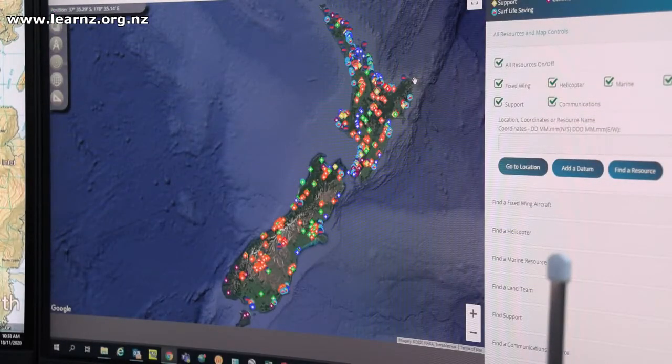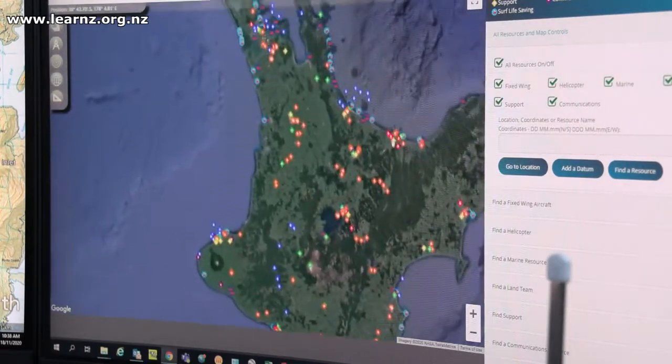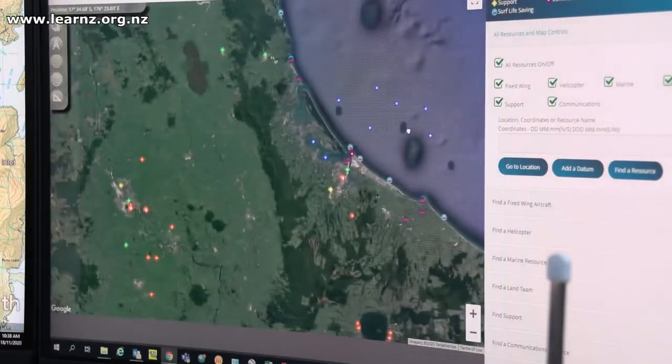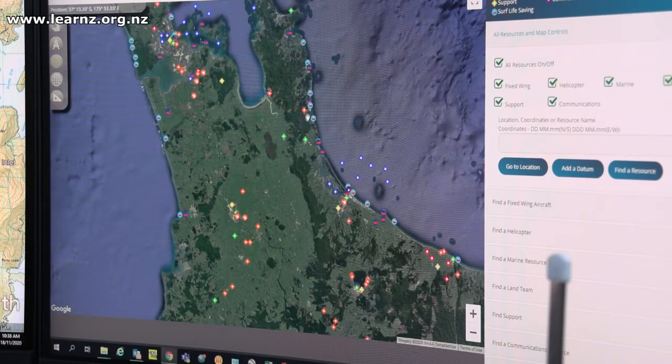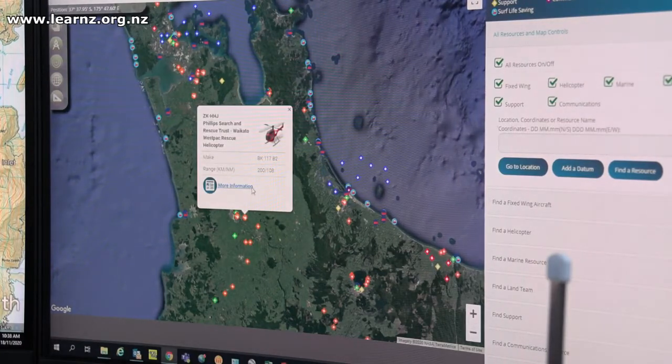For that we have this system here, which has all the different resources in New Zealand. All the different colours are different types of resources — so we have helicopters, fixed wing aircraft, coastguard teams, landside teams, and surf lifesaving clubs. So we can see them all here, we can see what's closest, what capabilities they have, and we can choose which ones we want to help us. Such a lot going on — a lot to coordinate here in the Ops Centre for people that get out and do the rescue on the ground.